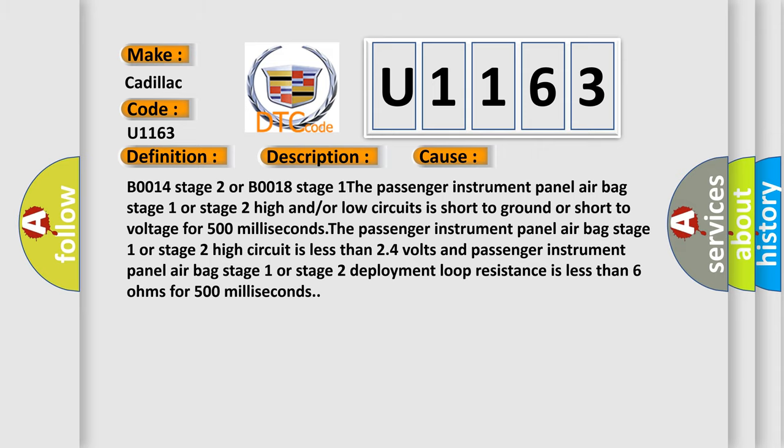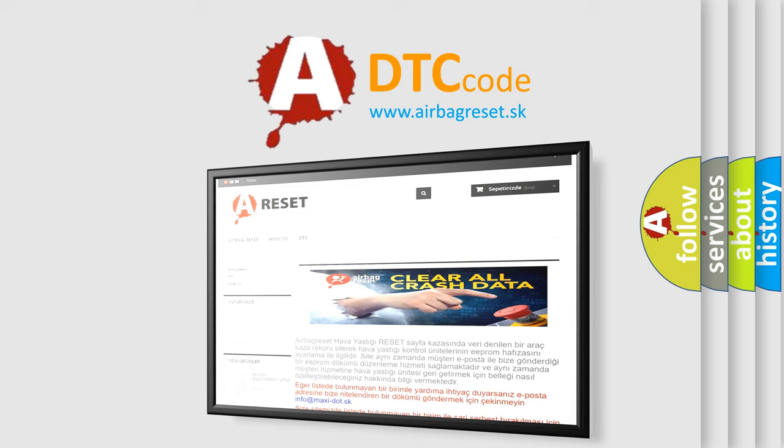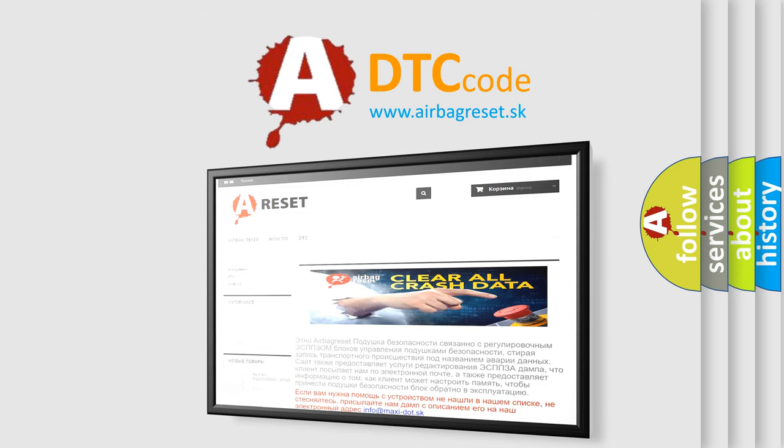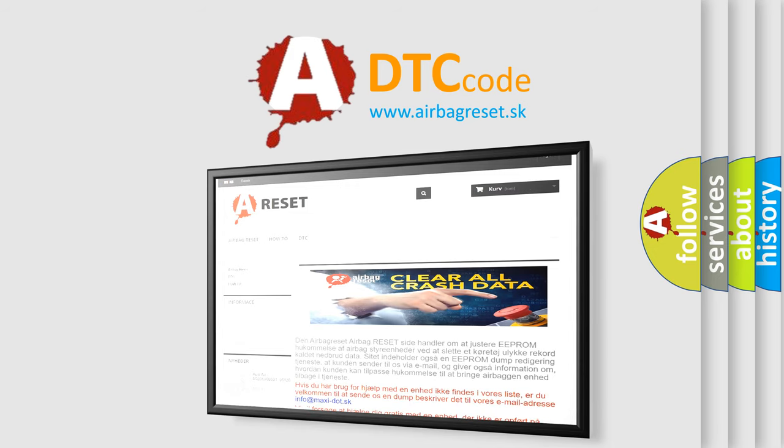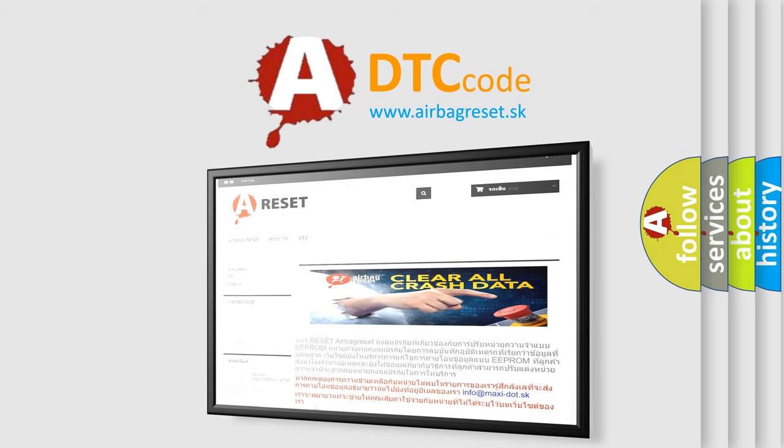The airbag reset website aims to provide information in 52 languages. Thank you for your attention and stay tuned for the next video.